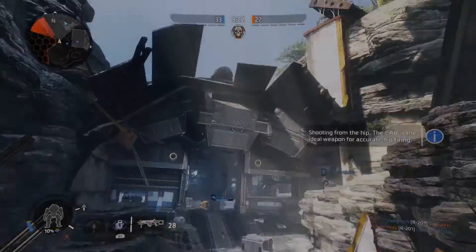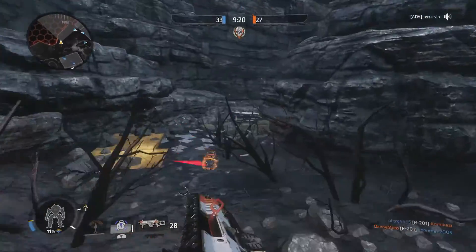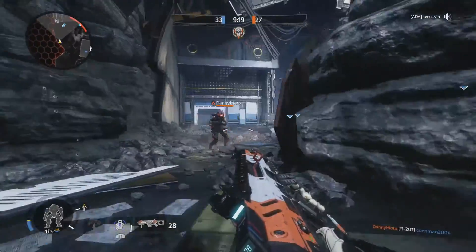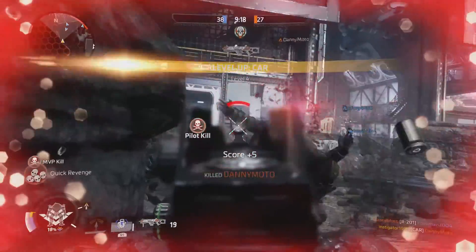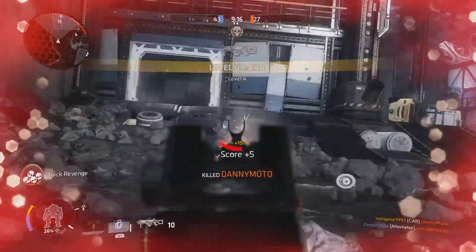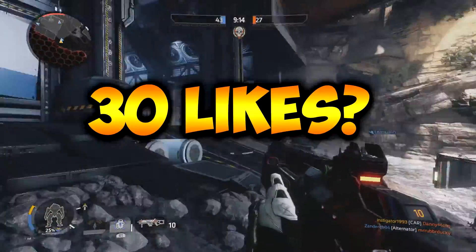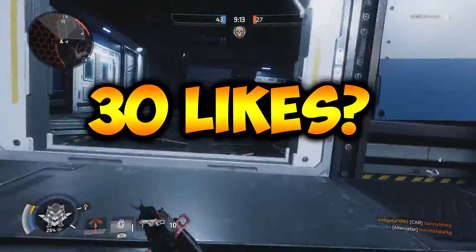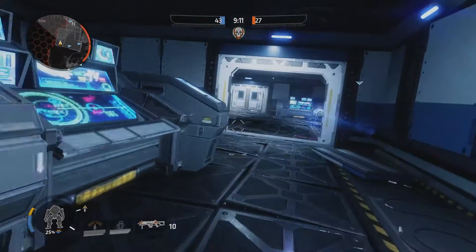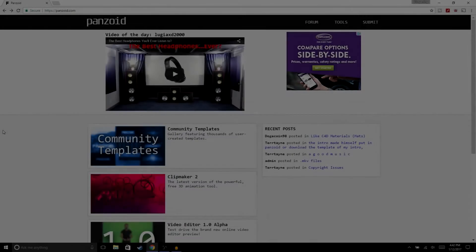What is up guys, welcome back to another video on the channel. In today's video I'm going to be showing you guys how to make free YouTube graphics for your channel. Before we get started, make sure to drop a like on this video — let's see if we can hit 30 likes. Let me know in the comment section what other types of videos you'd like to see in the future. With that being said, let's get straight into the video.